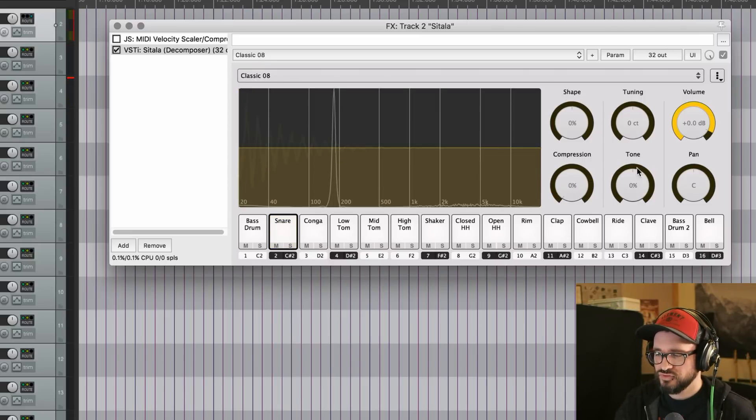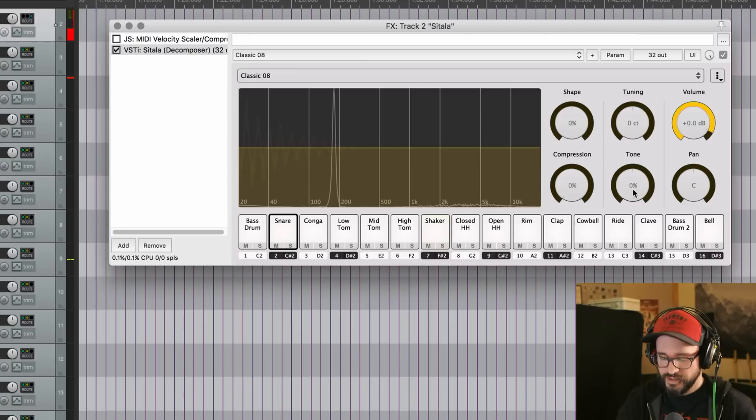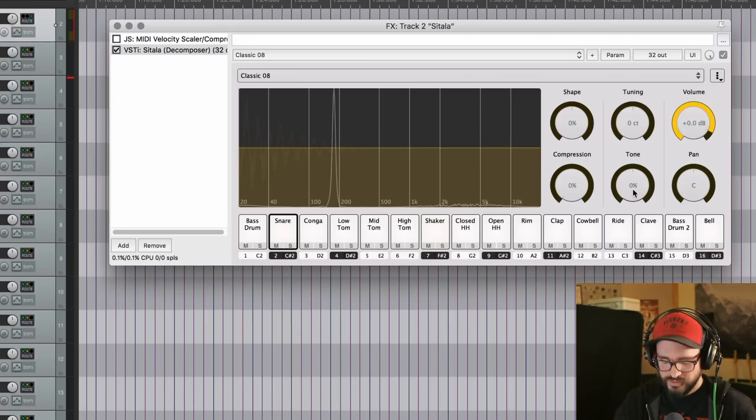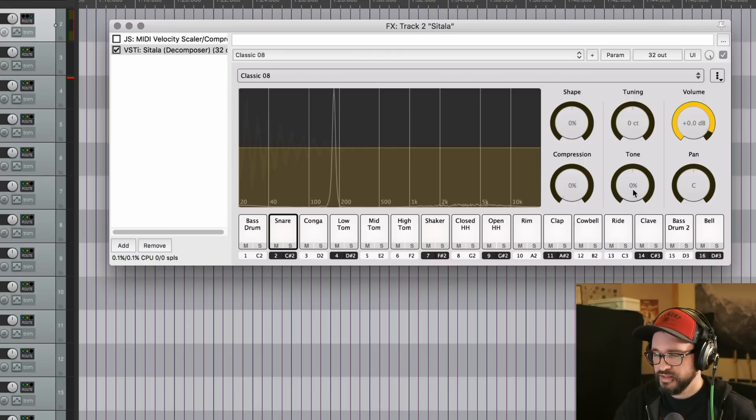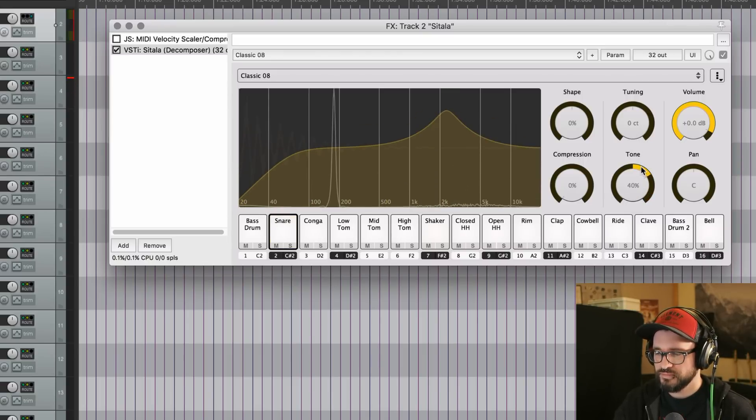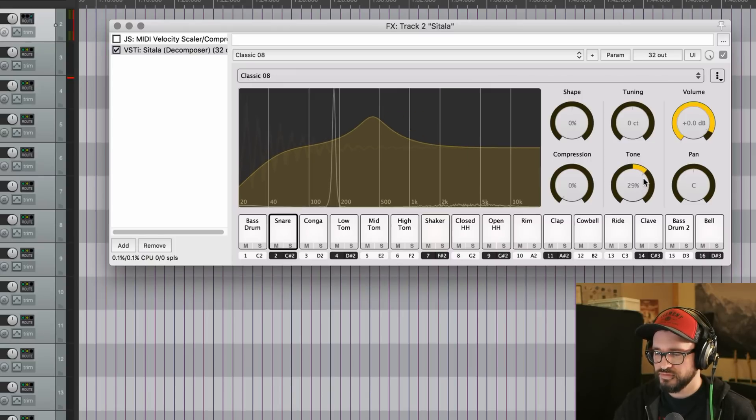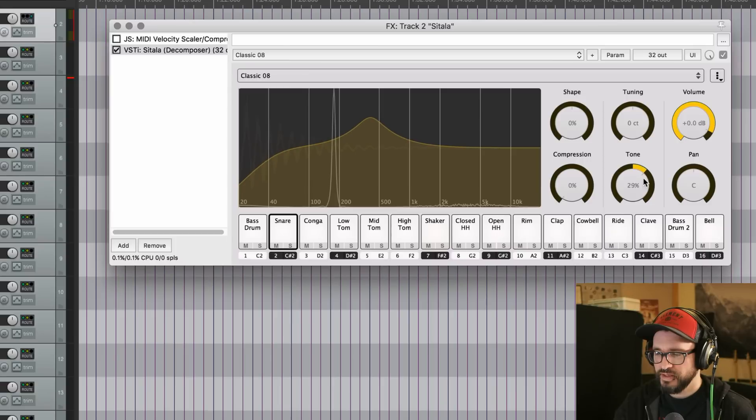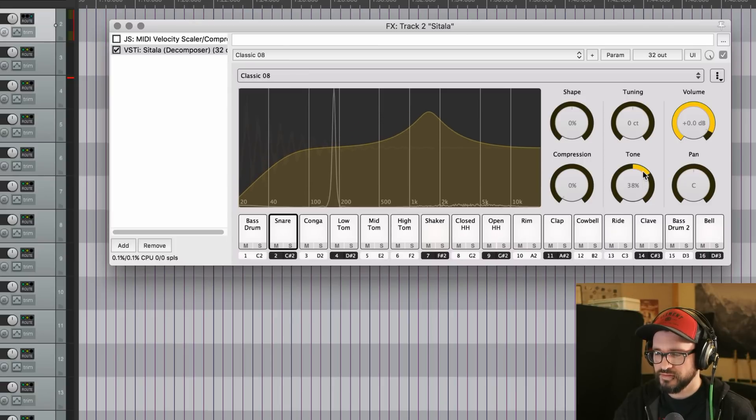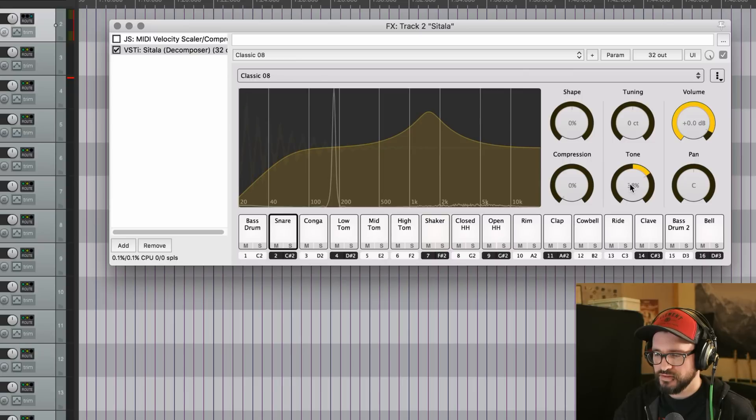Then we get to tone. This is a single control EQ that does actually a lot. So with it at zero, it's flat, and then we bring it up. It goes from giving us a bit of a low cut, a boost around, what is that, 3-400. As we bring it up further at like 40%, it's a big boost at 1.5k.